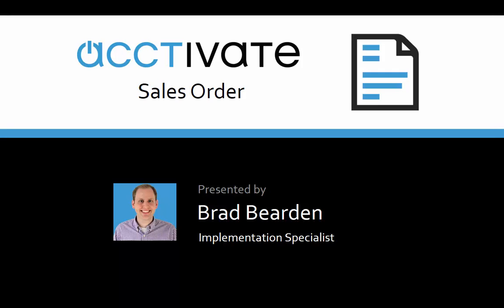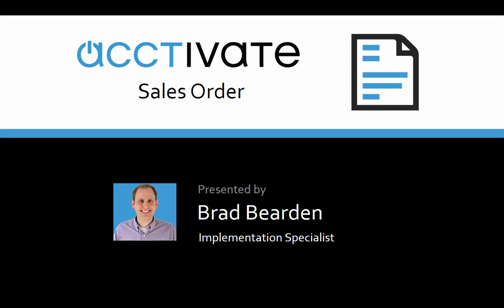Hi, my name is Brad Bearden. I'm an implementation specialist with Activate and this video will cover the sales order window.